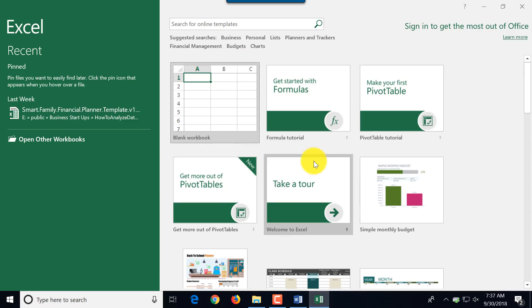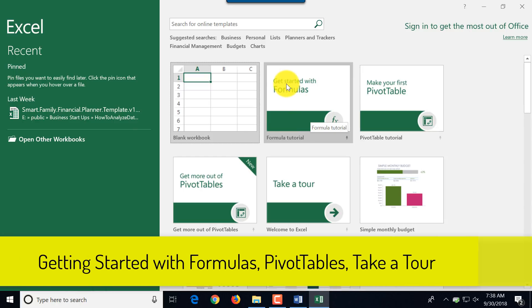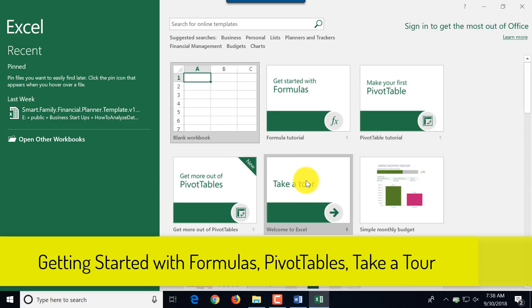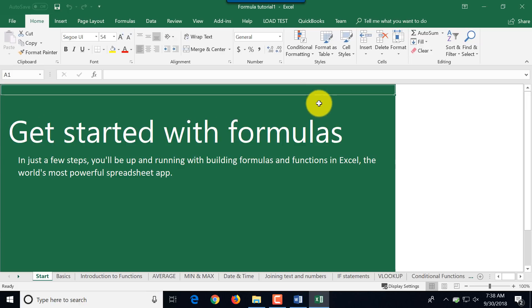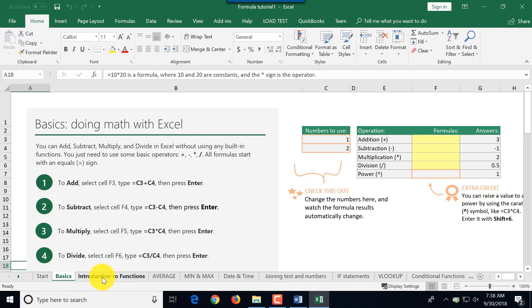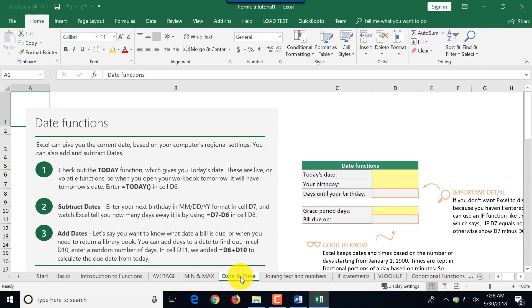To get up to speed in Excel, the fastest way is to start with Microsoft pre-built tutorials. You can learn more about formulas, pivot tables, and just take a tour. Let's pick one of them, maybe create formulas. You see there are multiple tabs and you can navigate through tabs and learn on the specific topic.